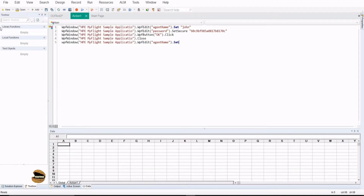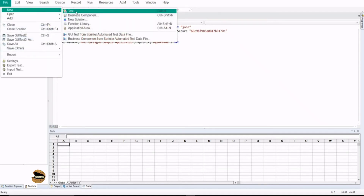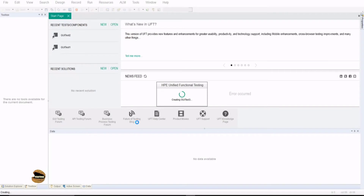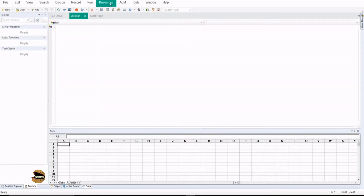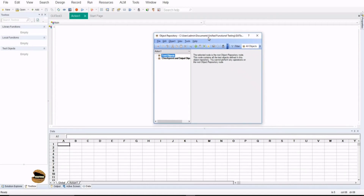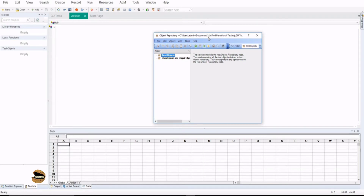That's about the local object repository. The moment I go for a new test, as soon as it is created you will see the repository is cleaned up. As I told you, whenever you create a new test by default you get a new repository as well. That's the understanding of the local object repository — it cannot be carried forward to a new test. In order to do that job repeatedly, we create a shared object repository, which can be used multiple times with a number of tests.